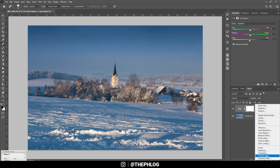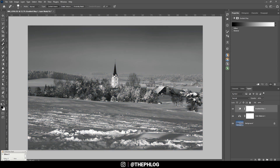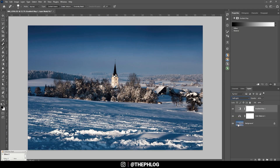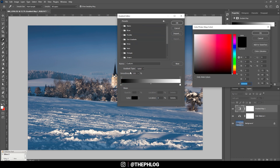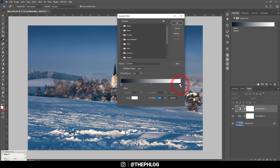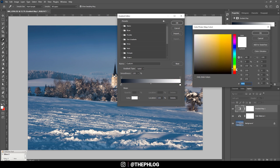I also want to apply a Gradient Map adjustment layer. Let me switch the blending mode to Soft Light and drop the opacity to 30 percent. With this gradient map I can color grade the image similar to split toning, while also adding some contrast. For the shadows I'll go with a cold color tone — I can pick a color from the image, make it a little dark and more saturated. For the highlights I want to go with something in the yellow range.